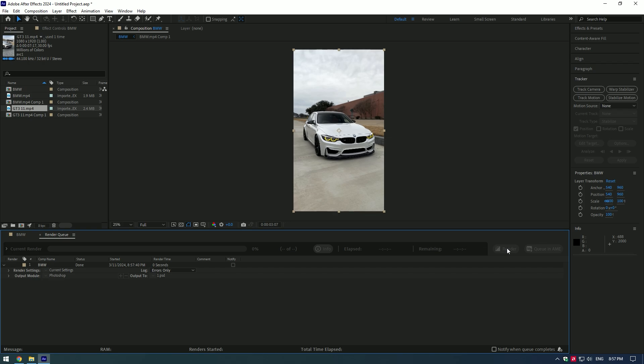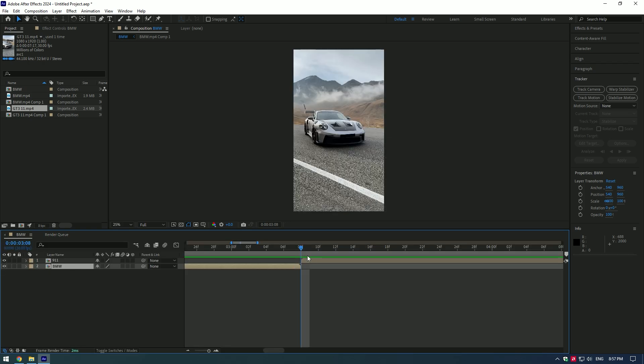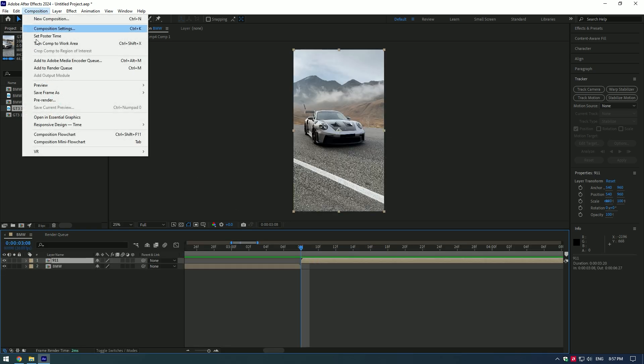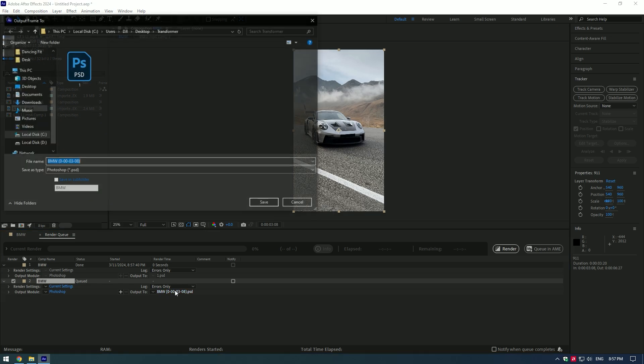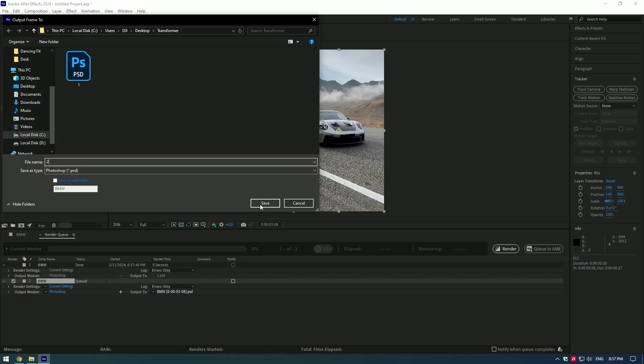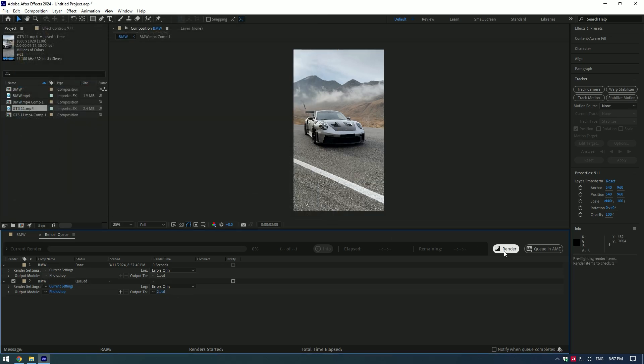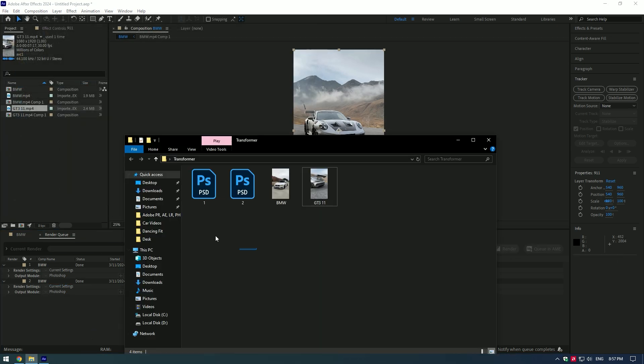Now do the same with the second video, but make sure to save the first frame of the second video. Name it to second video and press render. Now go to the folder you have saved these frames and open in Photoshop.